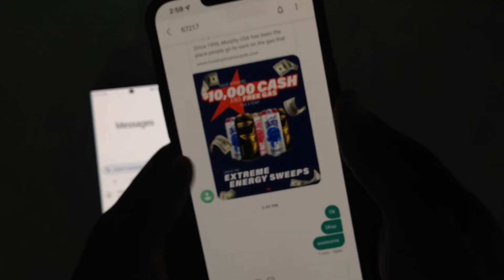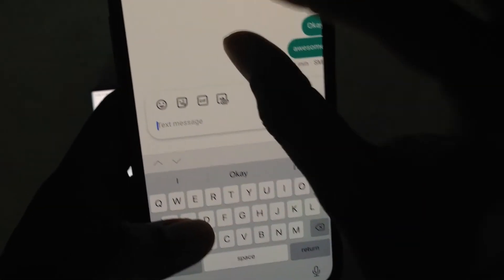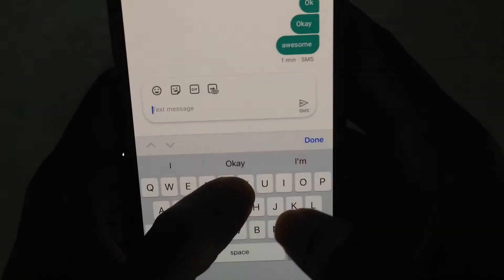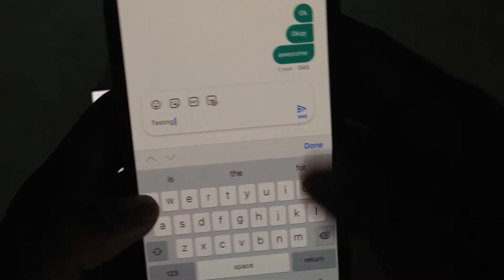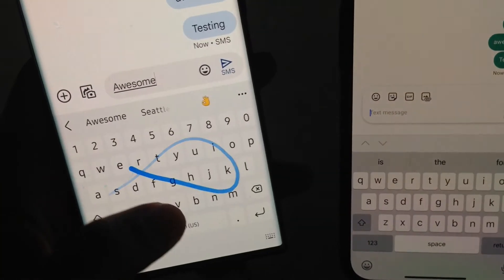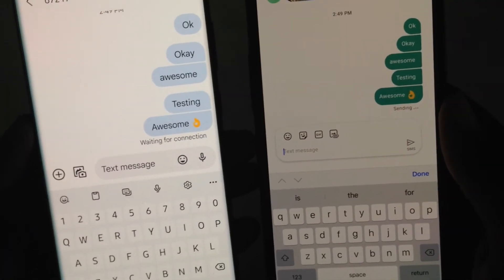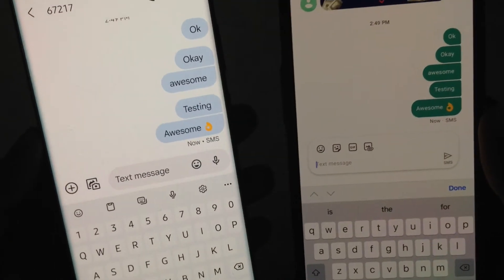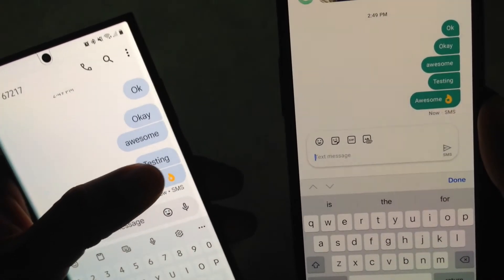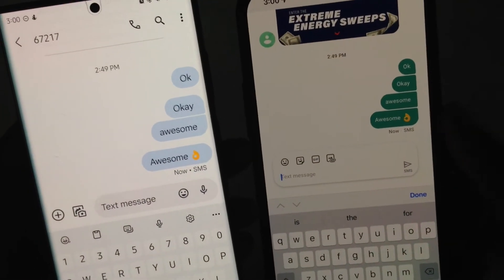I'm going to open up this same message chat here — it's basically a spam message. Whatever you send or delete over here is going to automatically show up over here, and everything's going to just stay synced. Now let's say you wanted to erase some messages — it's going to also erase over here.